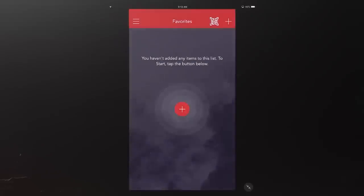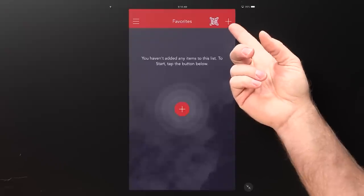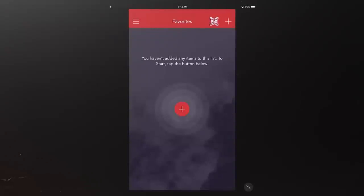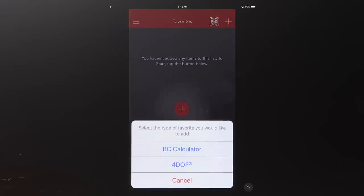Going to Favorites — if you've never used the app, it'll say you don't have a favorite yet and prompt you to create one. You can hit the center button or the plus sign in the top right. After you've created your first one, hitting that plus sign will give you the option to create a BC favorite or a Fordoff favorite — just a last-minute check to make sure you're doing what you want.